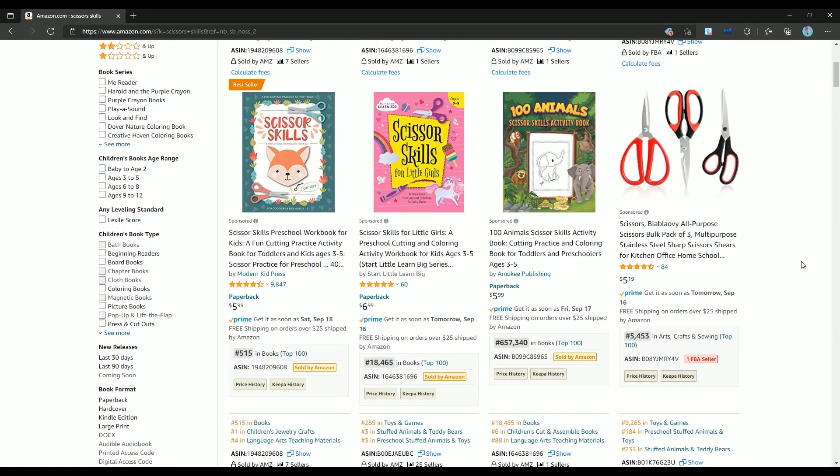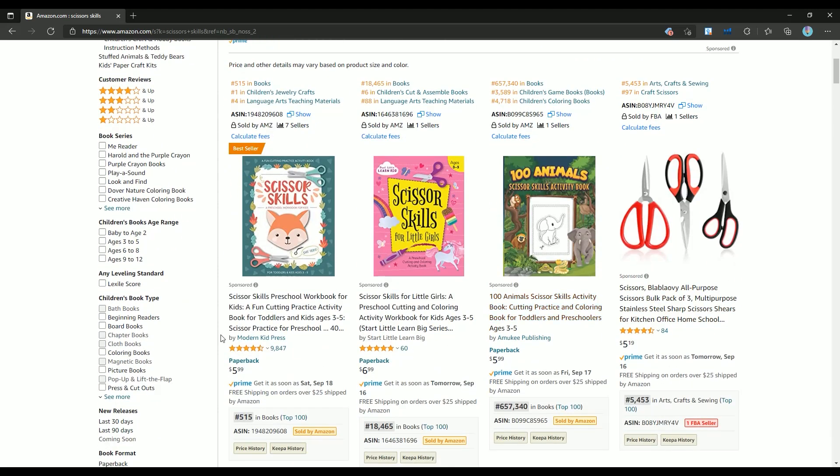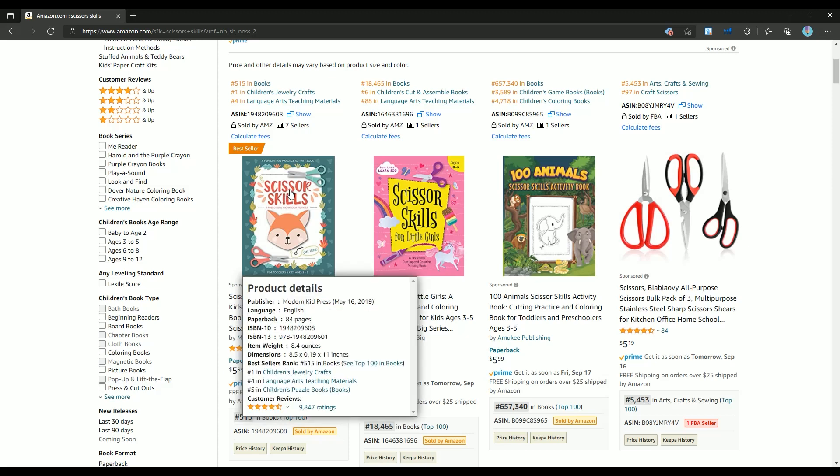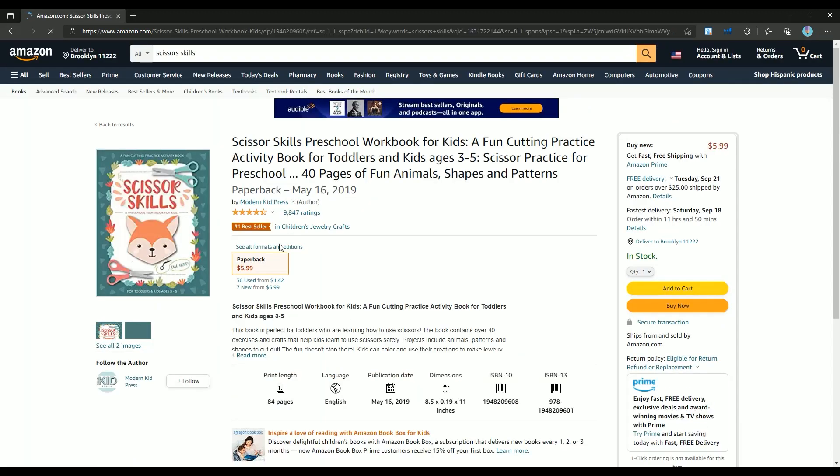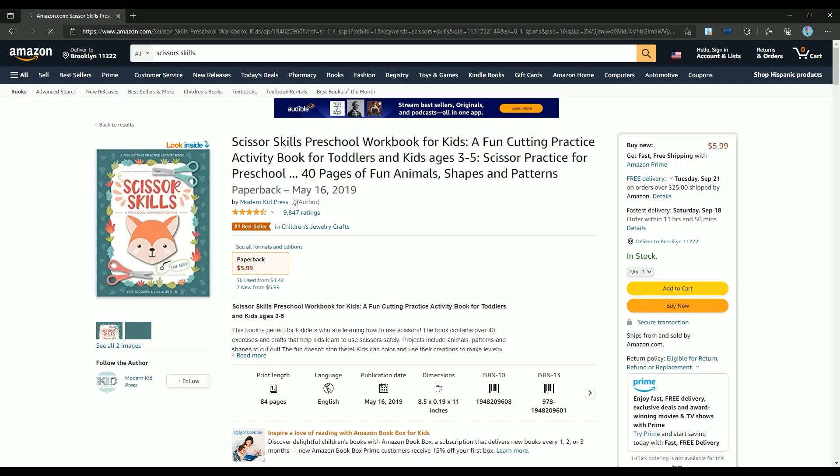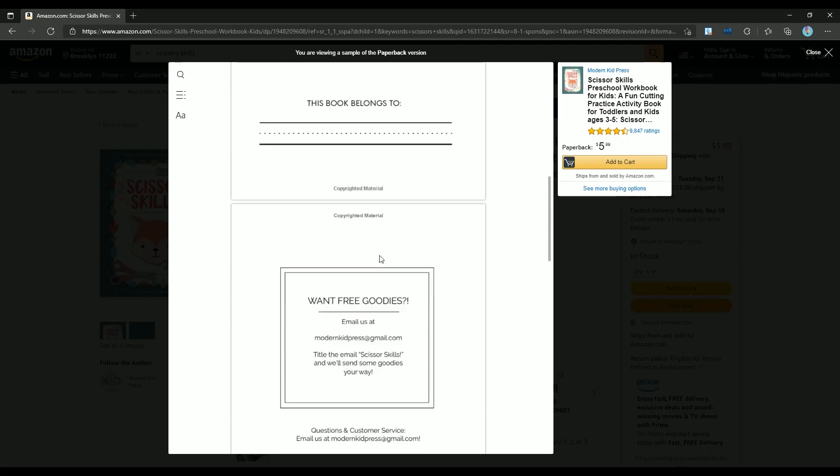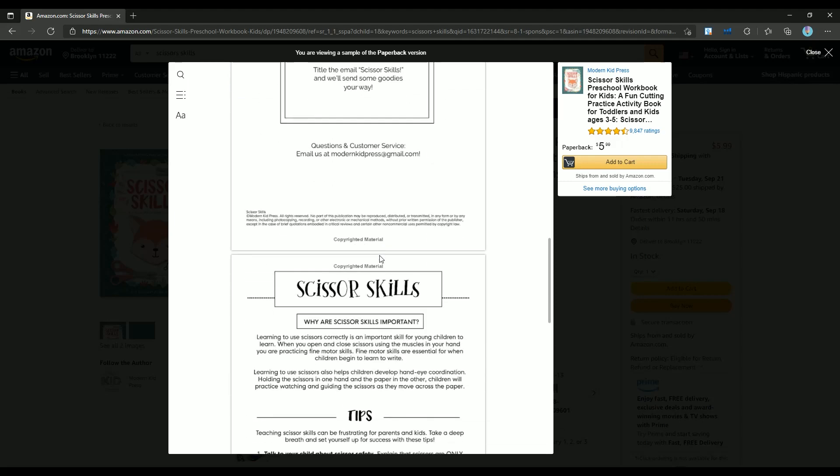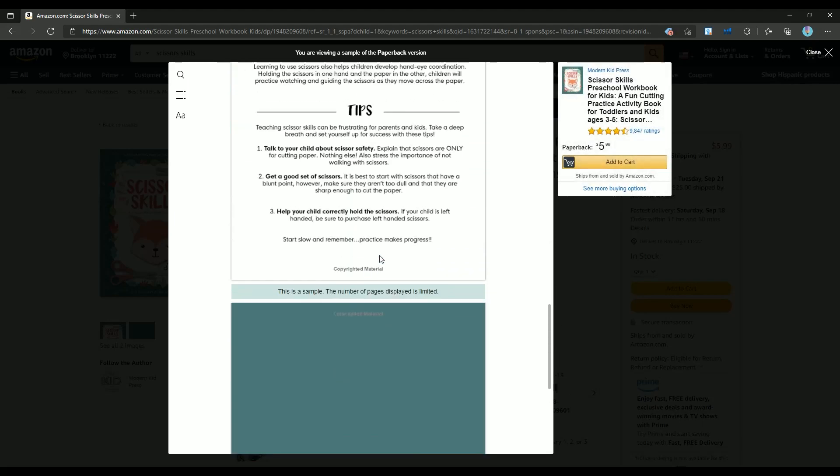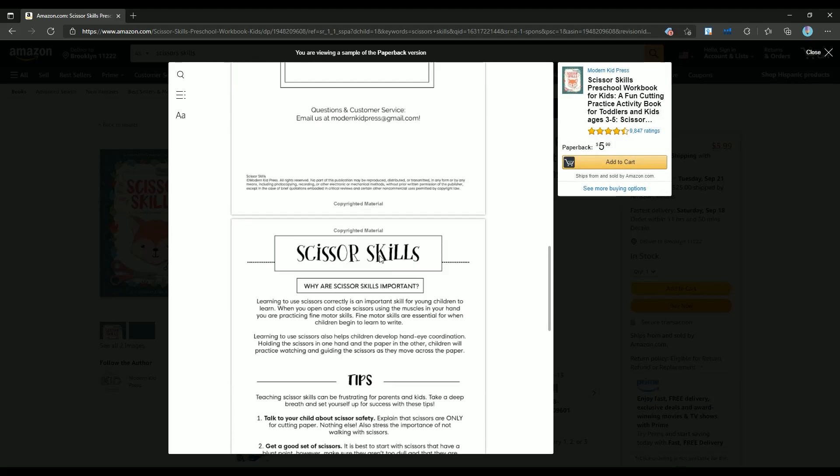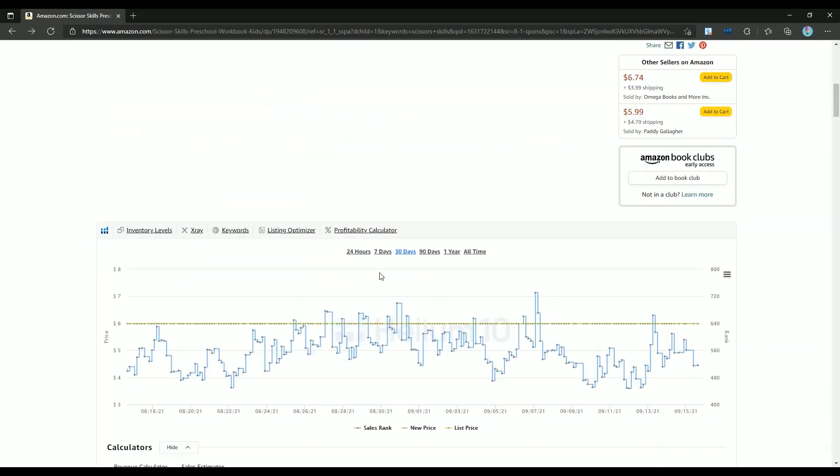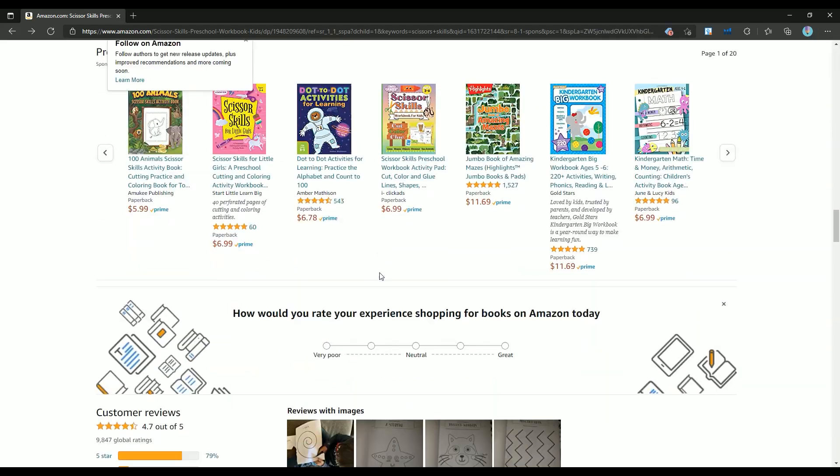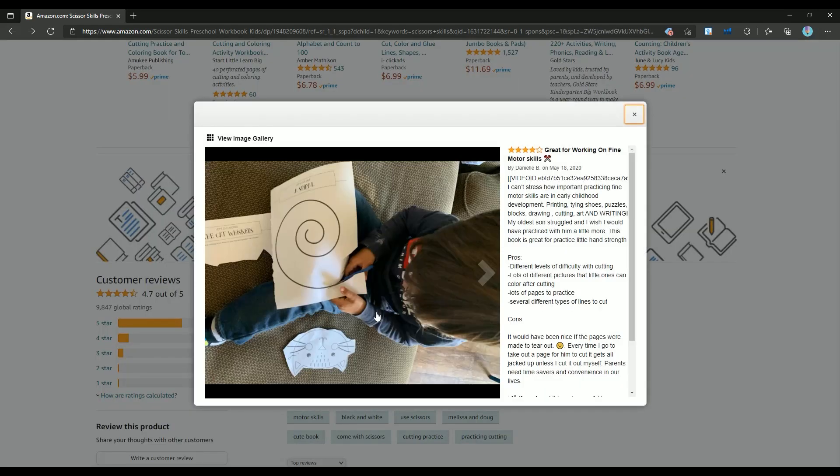This book price is $5.99 and its current bestseller rank is 515. Without even calculating the profit, I can say this author is making six-figure income from just this book. But let's see how much. As you can see, this book has just 84 pages. Okay, let's see the interior of this. As you can see, this book doesn't show any pages, but don't worry, we can find some examples of this book in the reviews. So scroll down to the reviews. As you can see here, the designs are very simple.